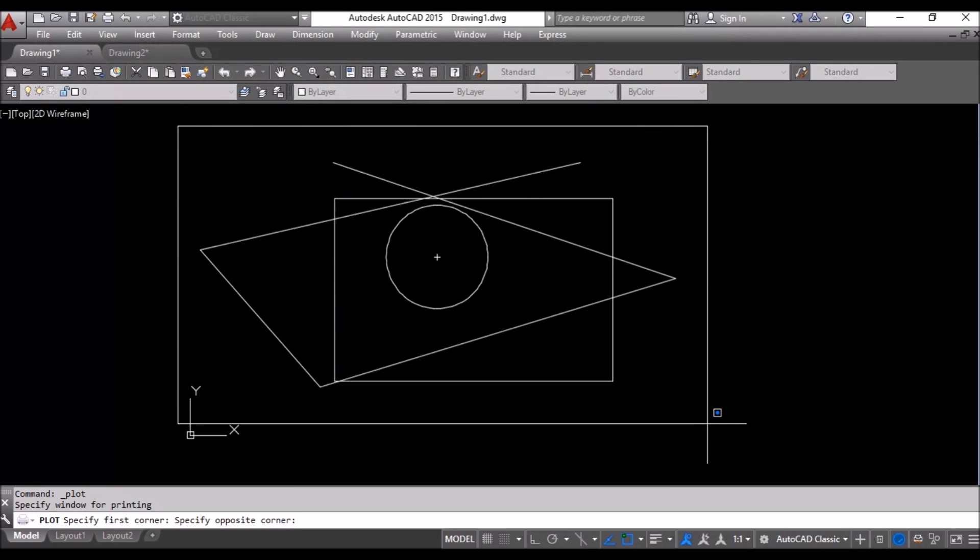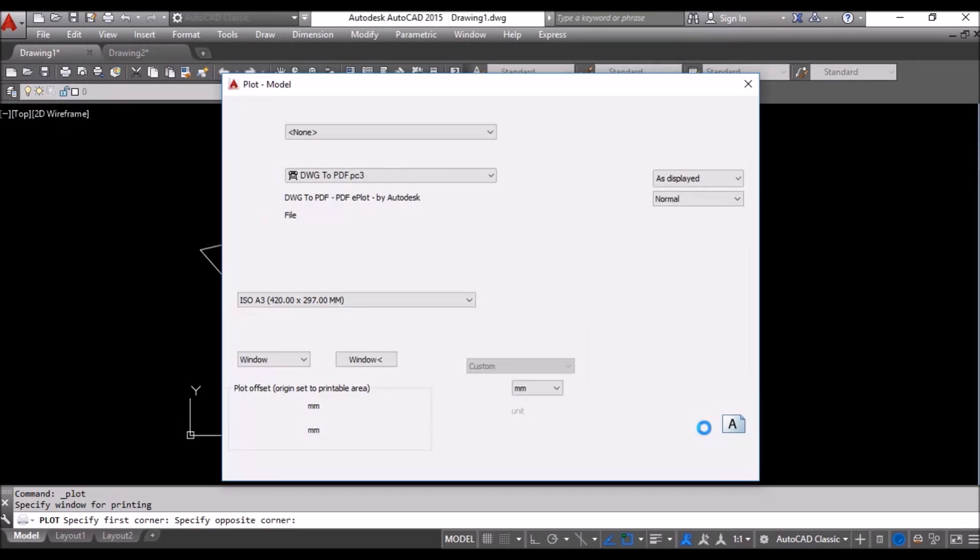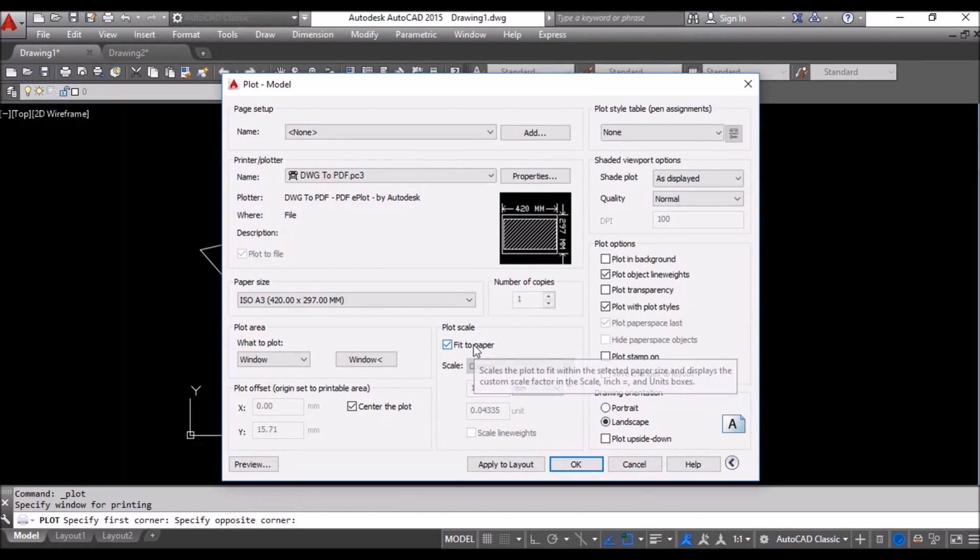This is what will be printed. And I will center the plot. Fit to paper.